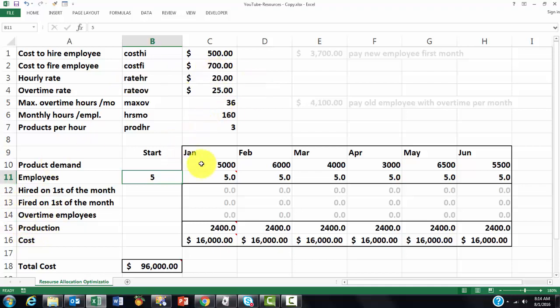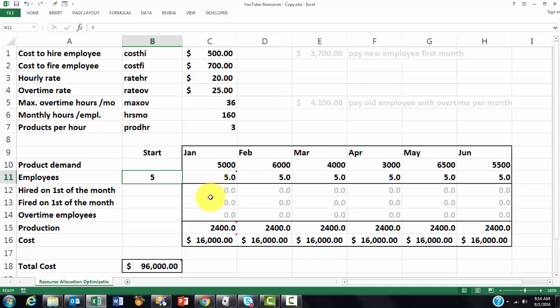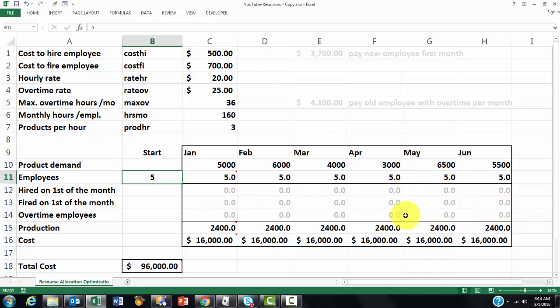Here you just put what your product demand is going to be forecasted. And then in the next row you calculate how many employees do you have in this month and the following month. Which is basically the previous cell plus the ones you hired minus the ones you fired. And you copy that formula to the right. So right now it is all five employees of course. Then in these three rows we just put zeros. I did everything with one decimal to show you where the problem could be if we are going to do an optimization.